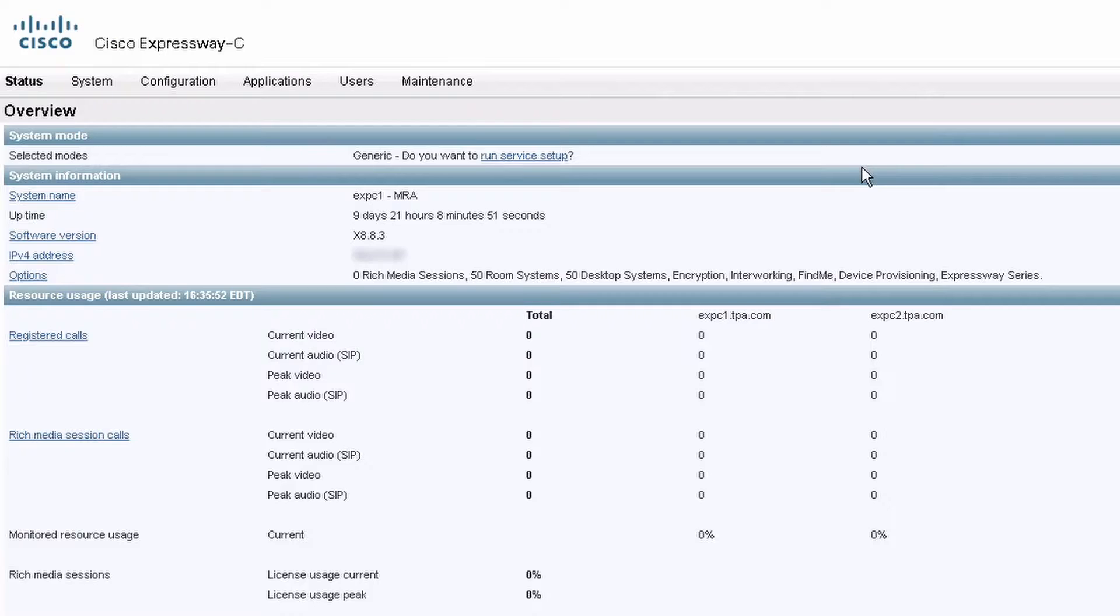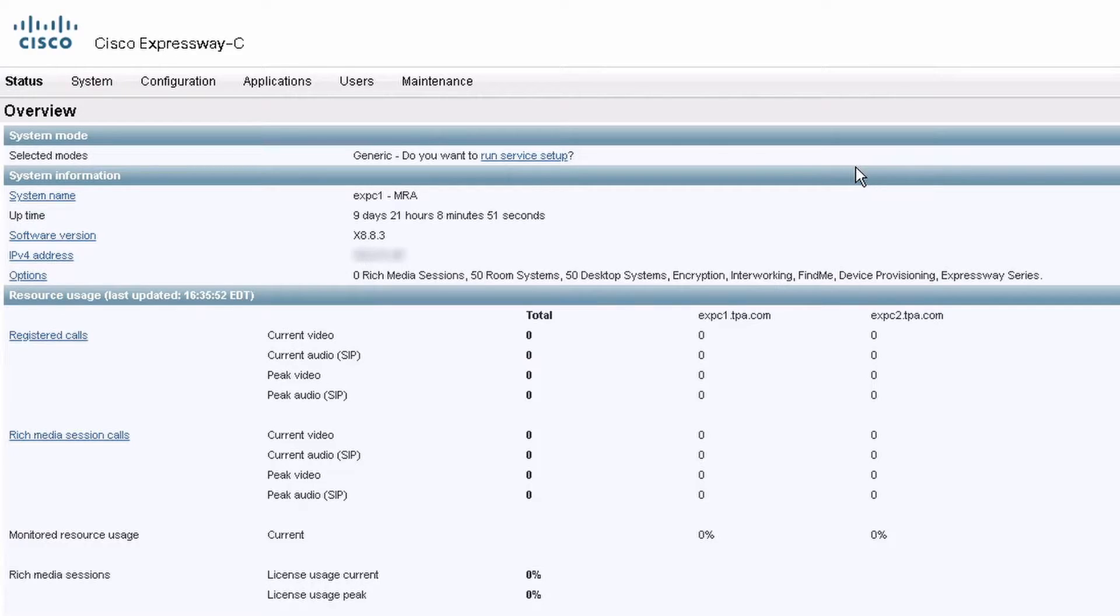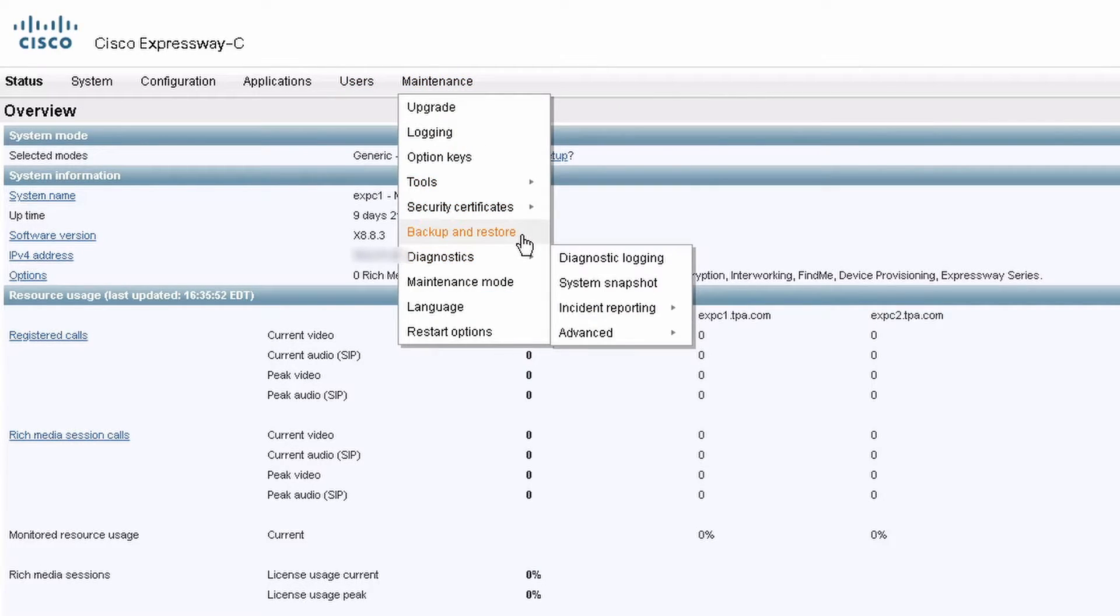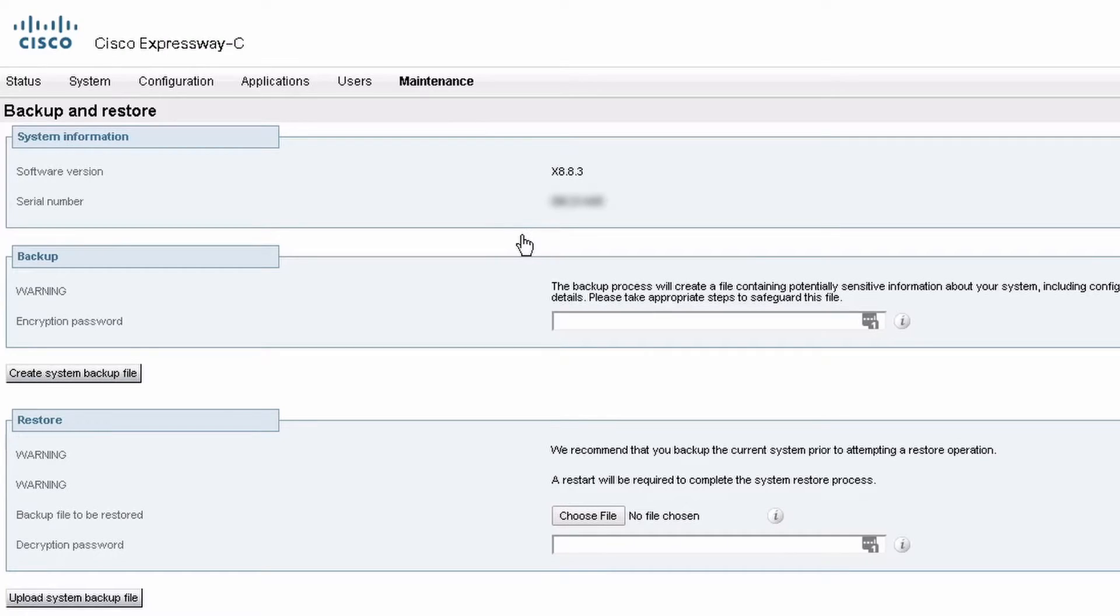Now go to the Expressway web interface. If you have any alarms on your Expressway, you want to take care of them before upgrading. And then take a backup of each cluster peer under maintenance, backup, and restore. Type in encryption password and create system backup file.